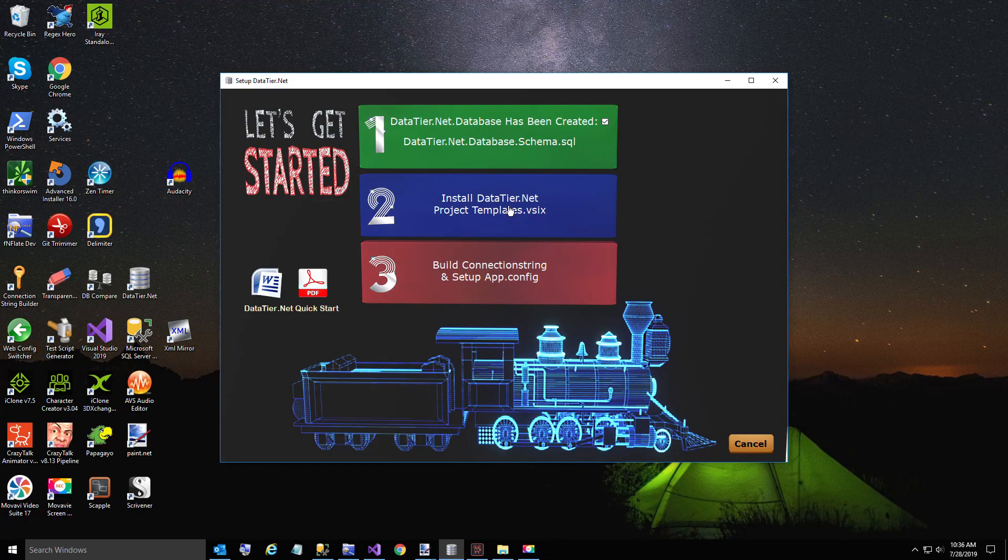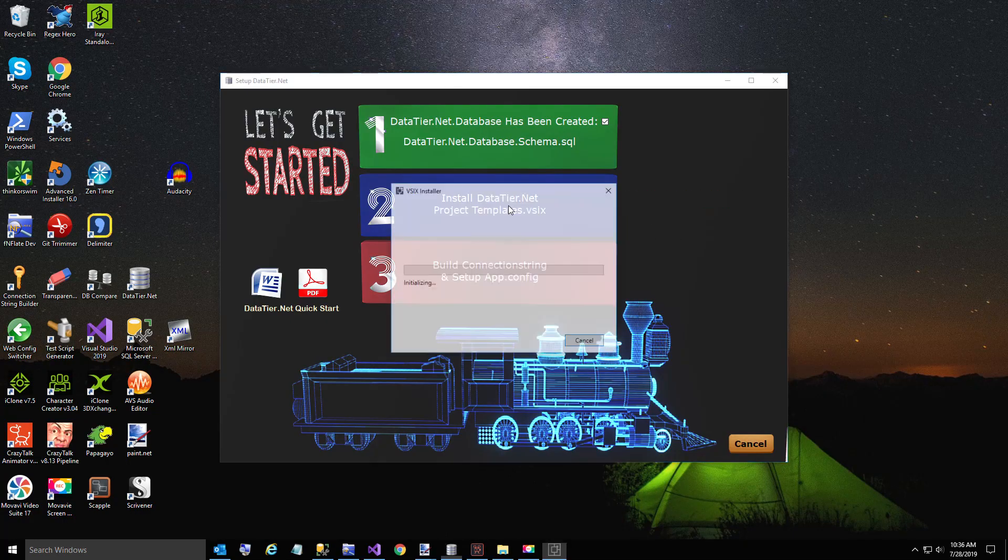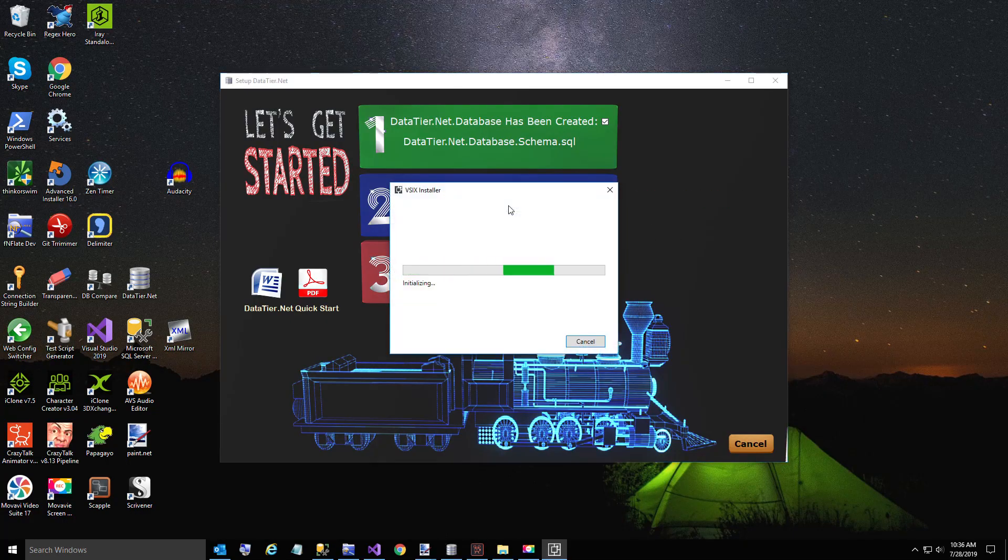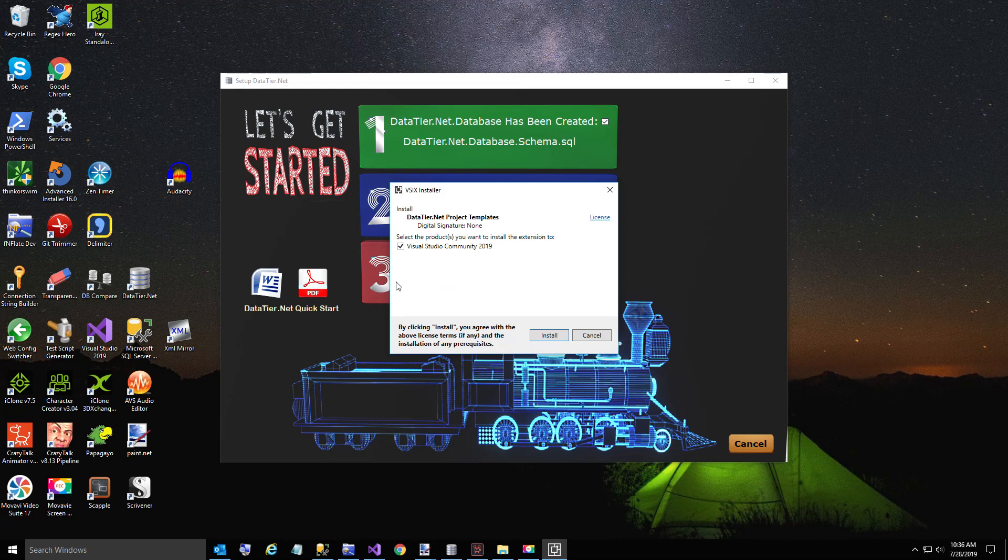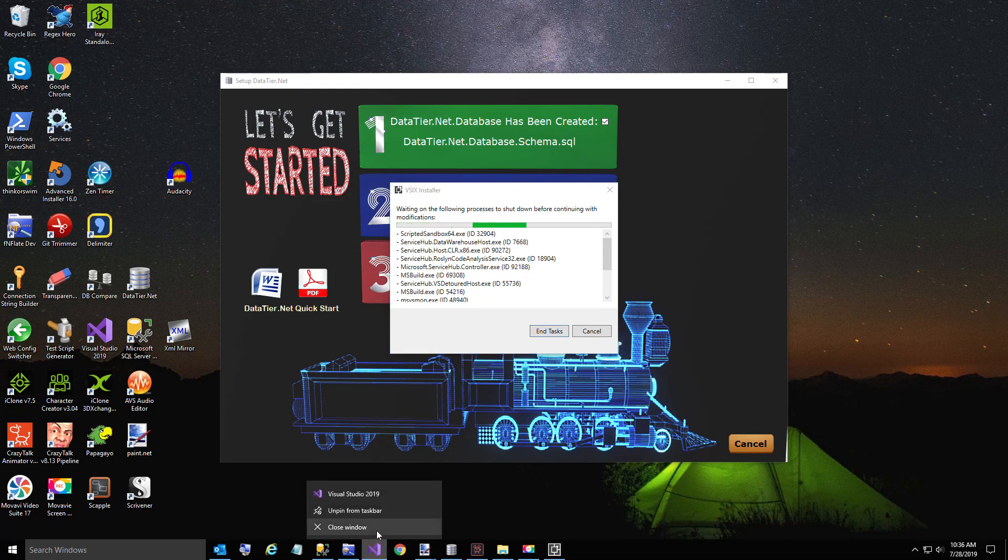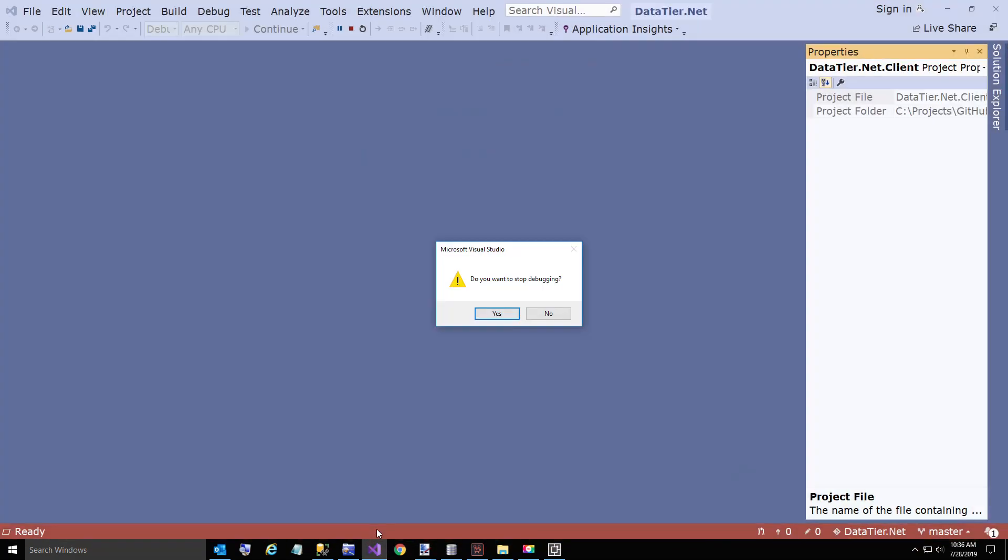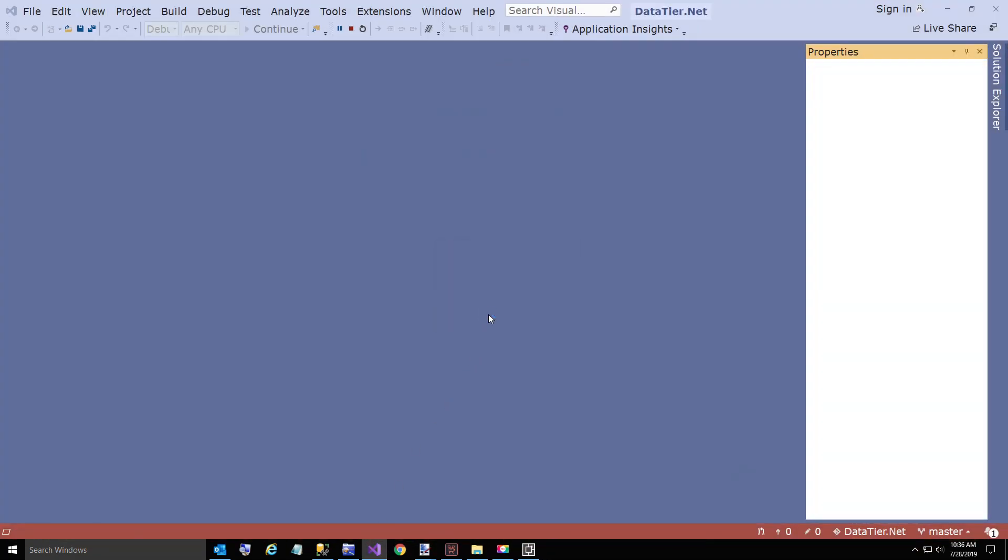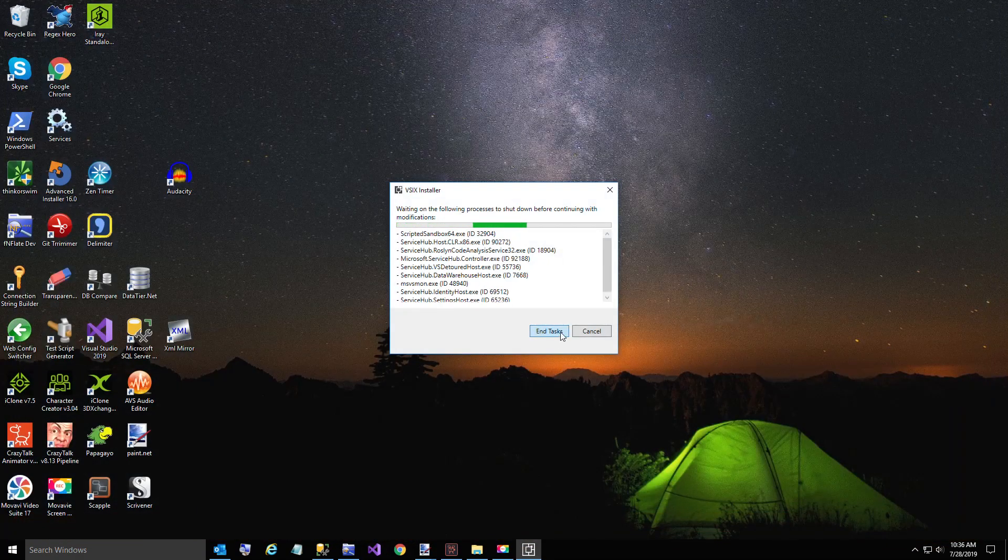We're going to install the project templates into Visual Studio. If you have 2017 also, it'll possibly show you both. Here I need to close Visual Studio because it's running. So I'm going to close it and end these tasks.